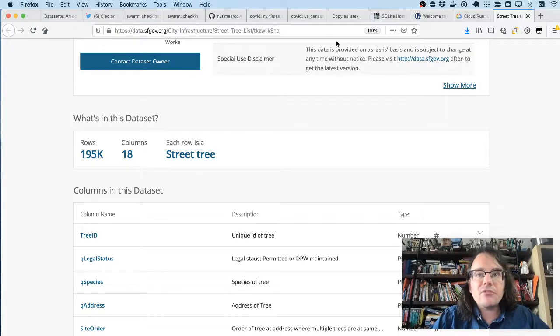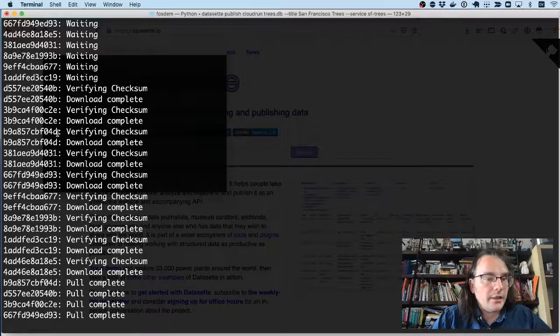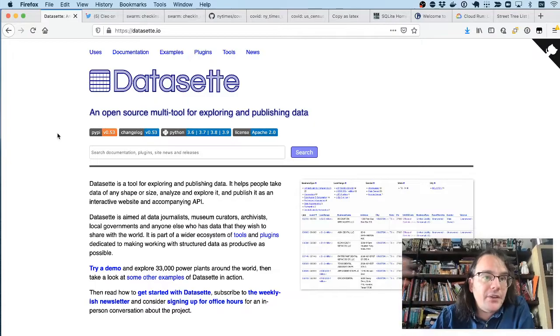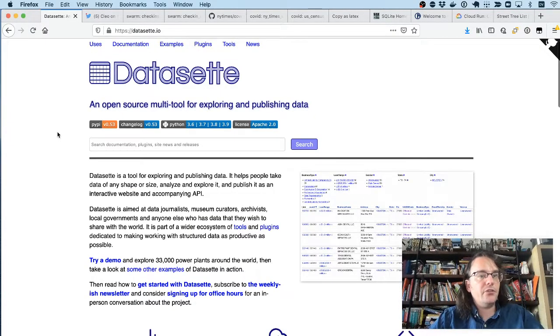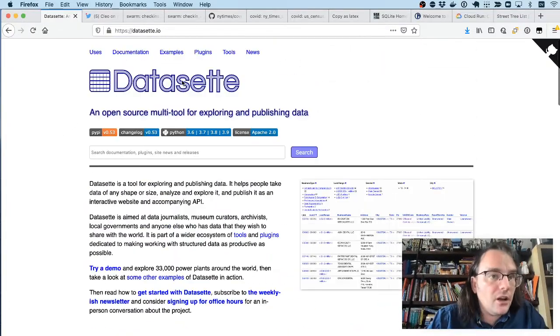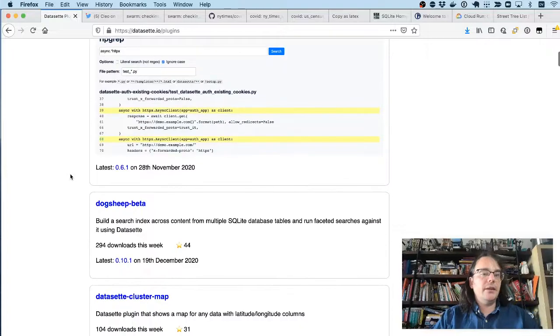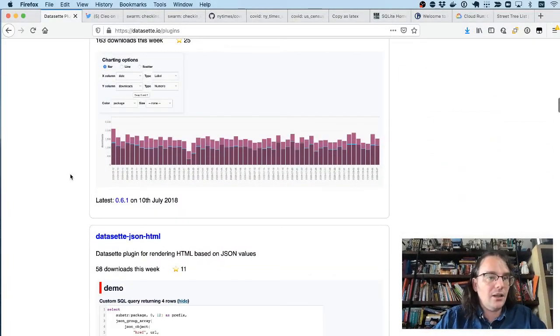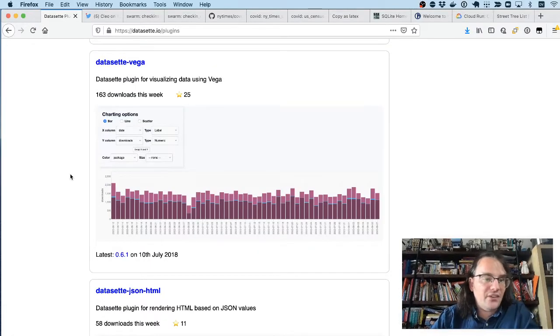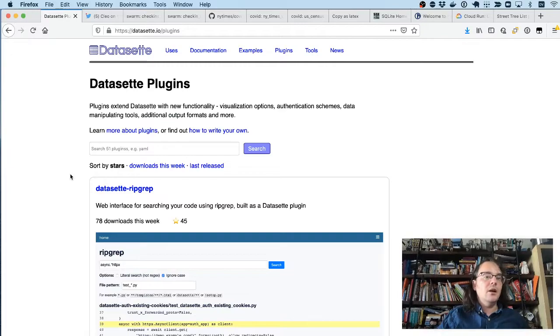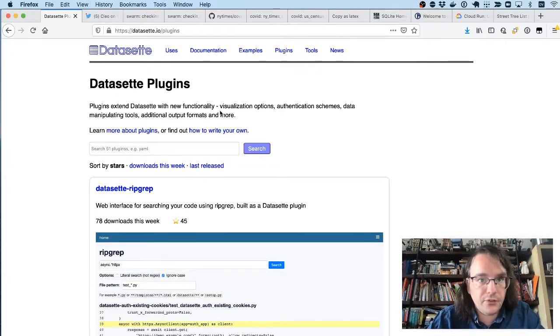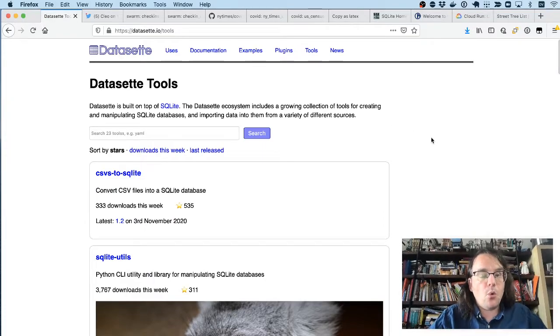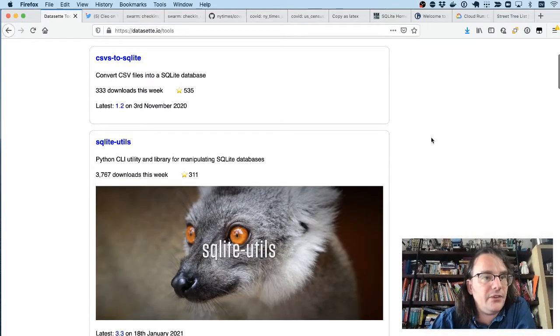I'll leave that running in the background and talk a little bit about the rest of the project. So the Datasette website, datasette.io, has details not just of Datasette, but of all of these other tools that I've been building around it. So I've now got 51 Datasette plugins that add functionality from the map visualizations, GraphQL API, different options for authentication, all sorts of bits and pieces as plugins that you can pick and choose what's useful for your project.